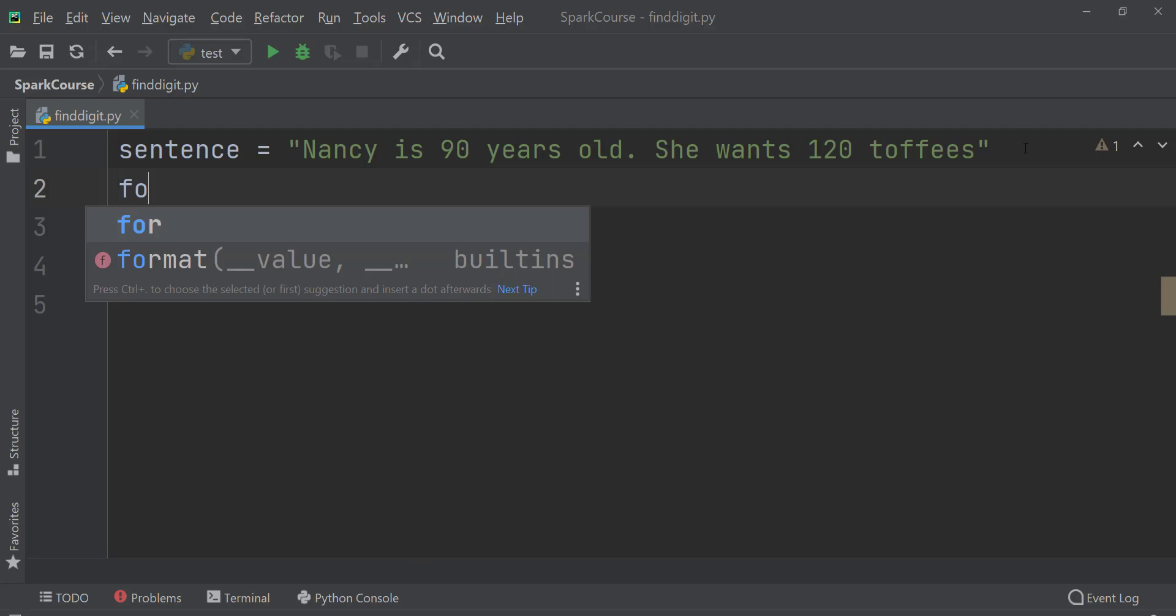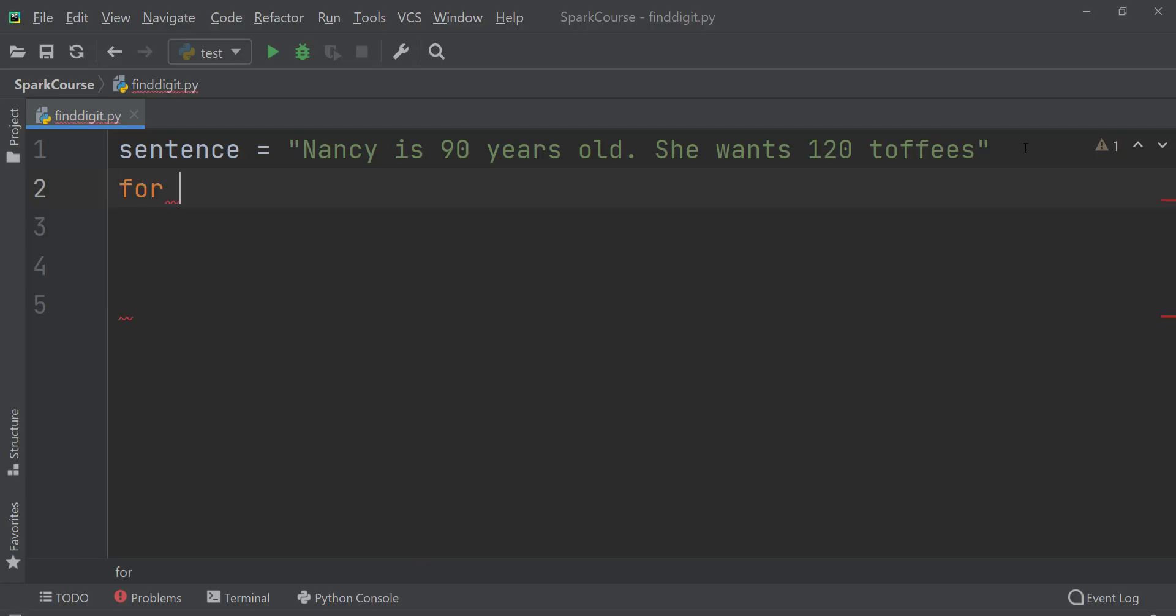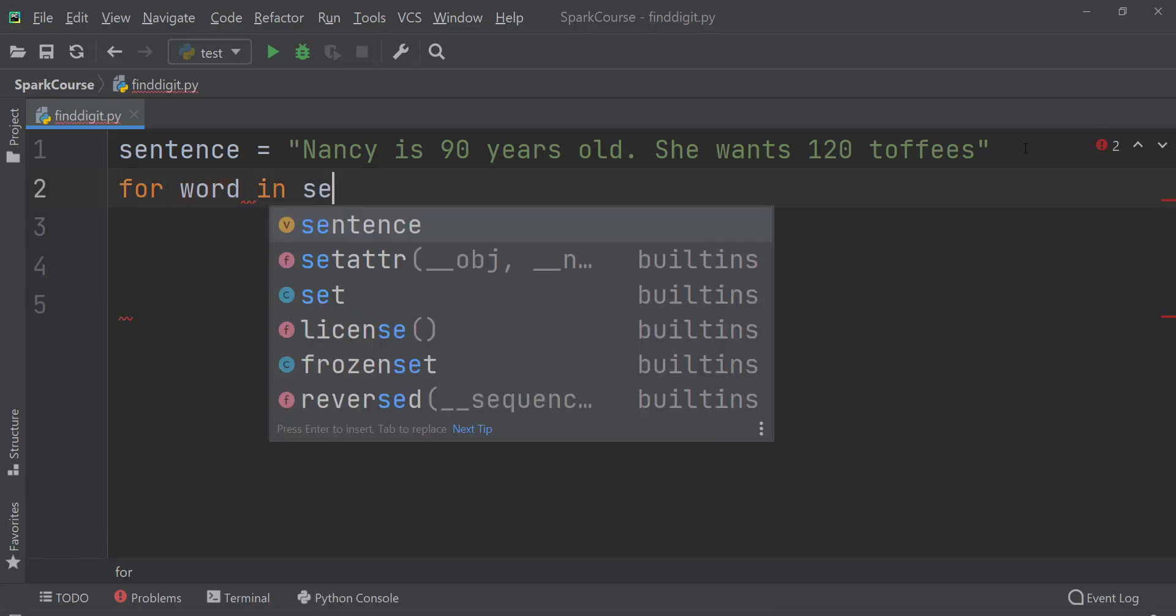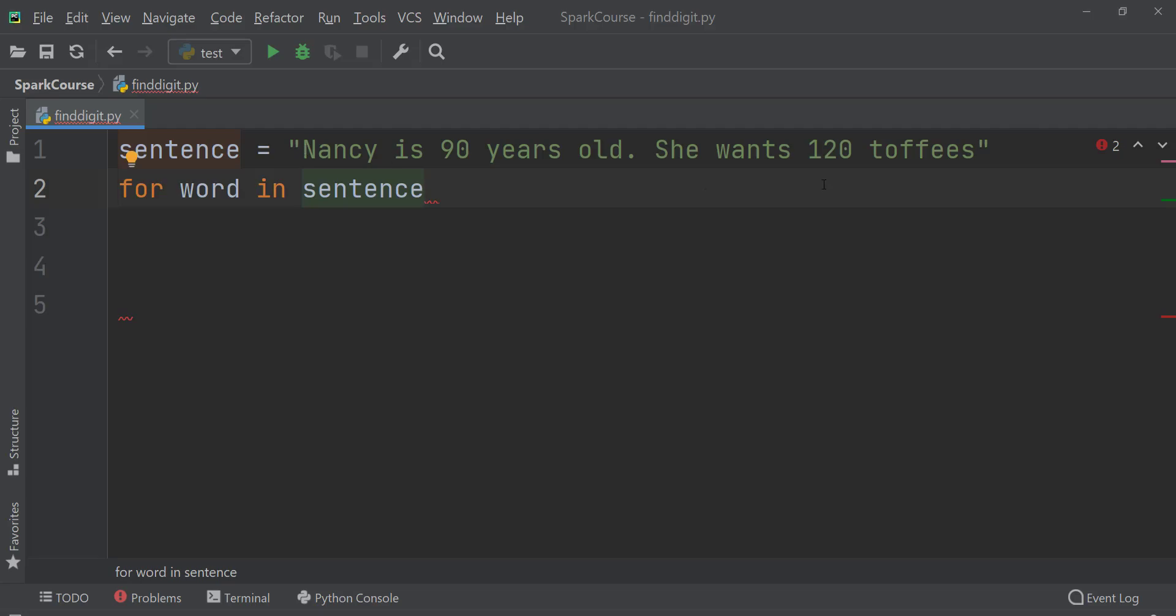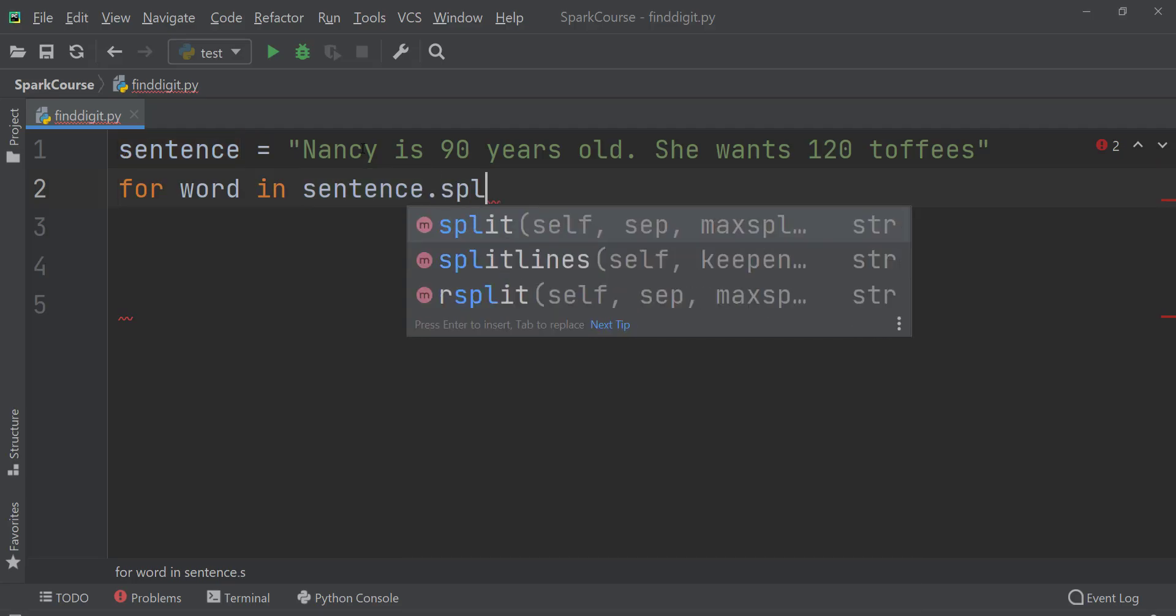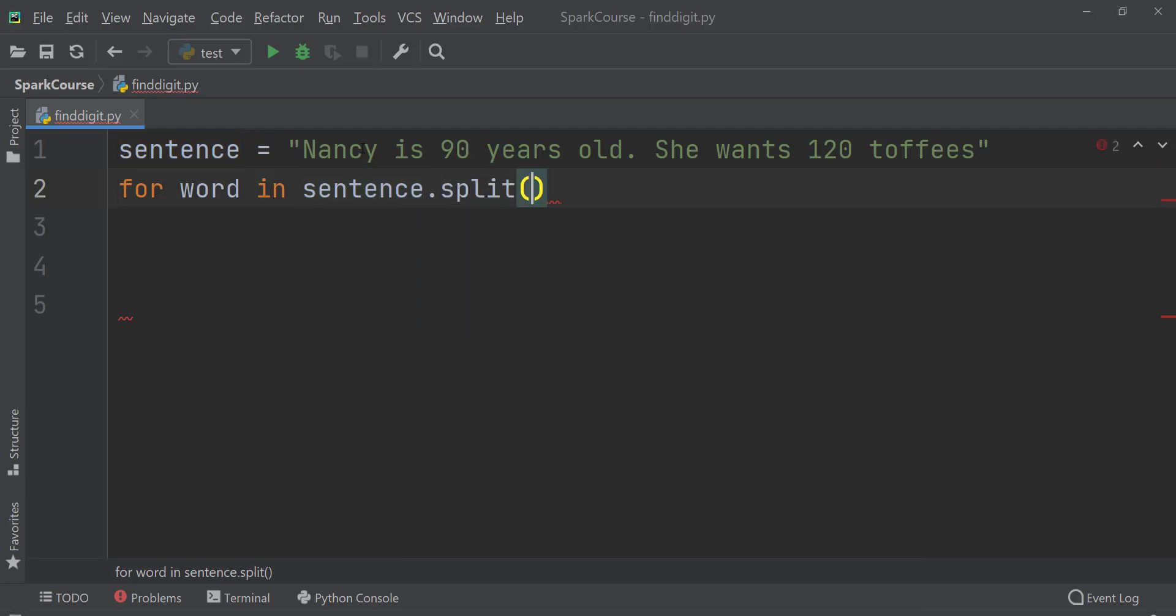Here I'll go and apply a for loop 'for word in sentence.' But before that I need to split it because I want Nancy, is, 90, years, old separately. So I'll just split here so that it will make it easy to check each and every word in a sentence.